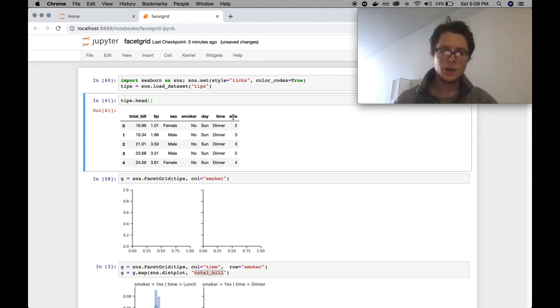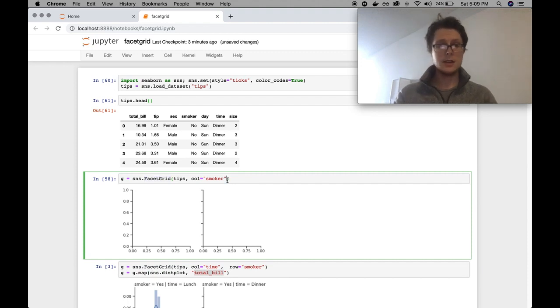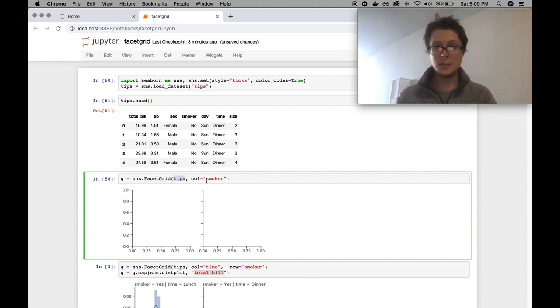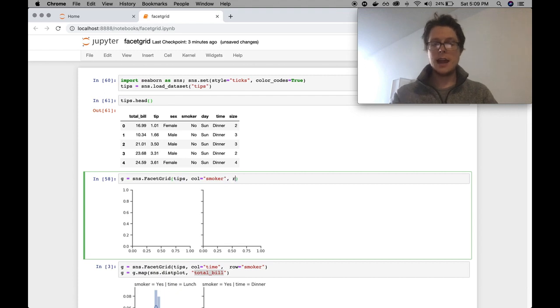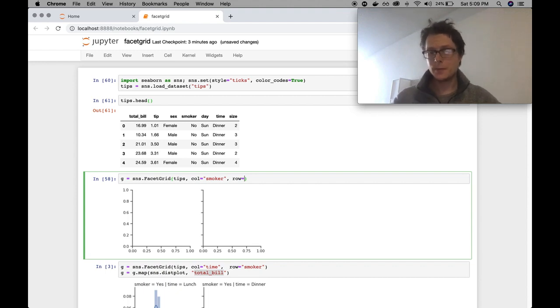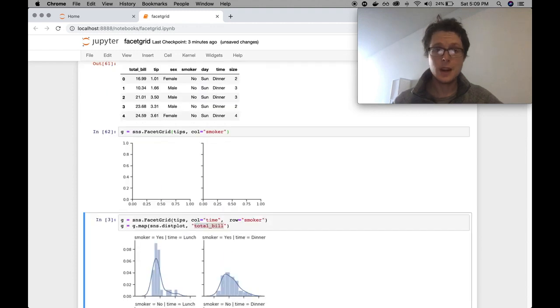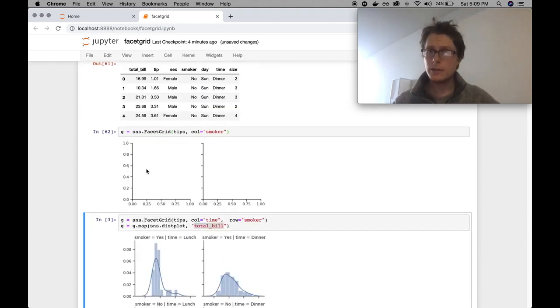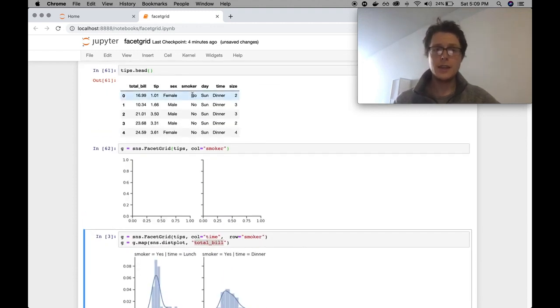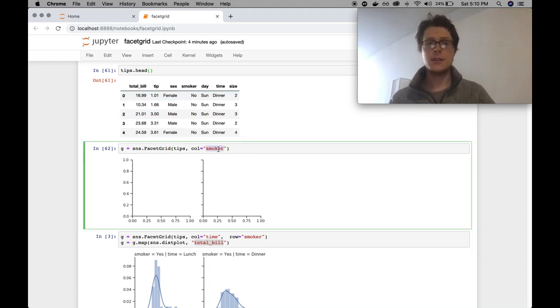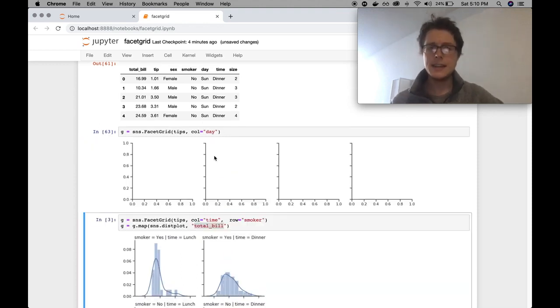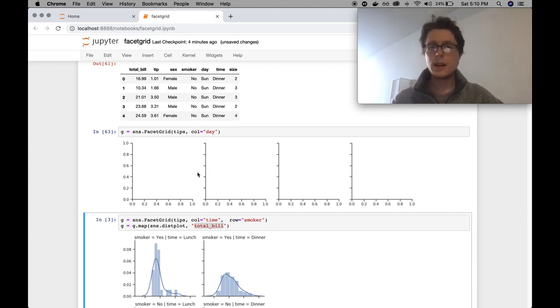FacetGrid will use these categorical columns, and depending on what you specify, it will make a graph, a little mini plot, for each categorical column that you specify. We've got FacetGrid here. It takes in three main arguments: the data, in this case it's going to be tips, column, and row. Column and row specifies how many mini graphs you should make. For example, if we specify column equals smoker, what this means is I get one graph on the left and one graph on the right, one for being a non-smoker and one for being a real smoker.